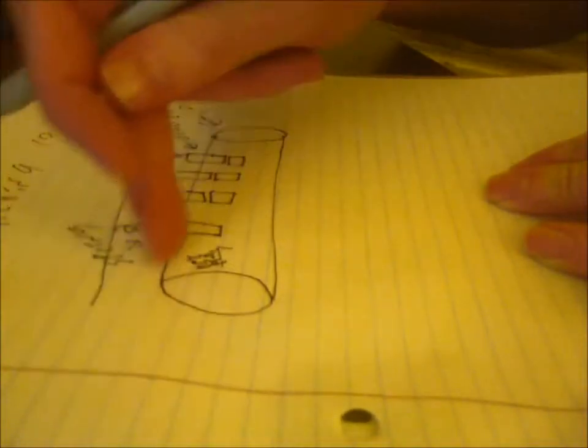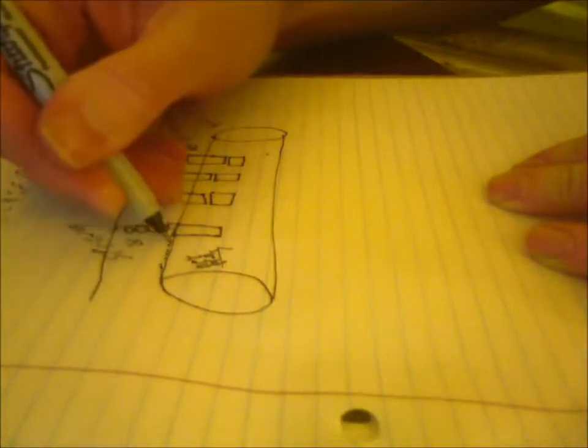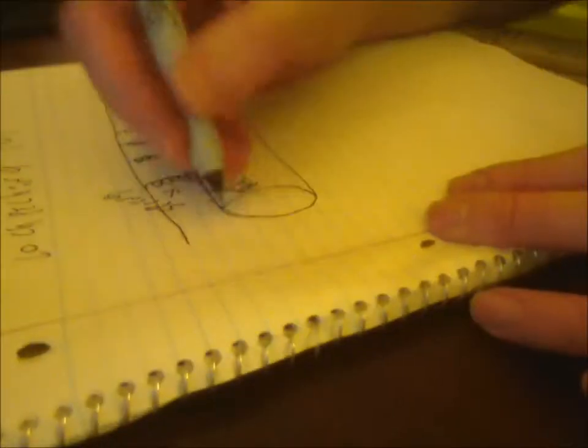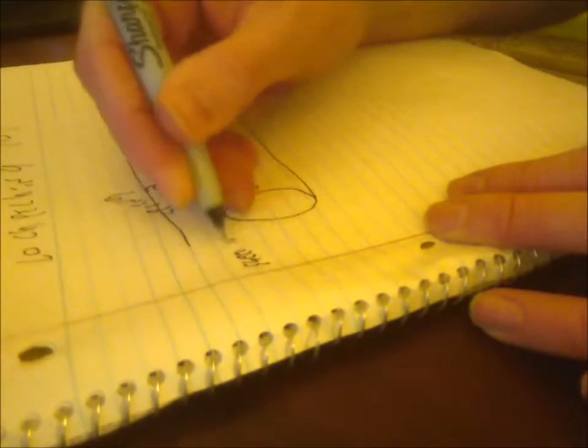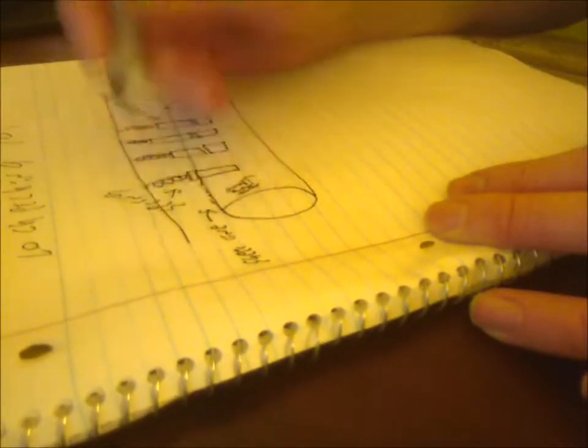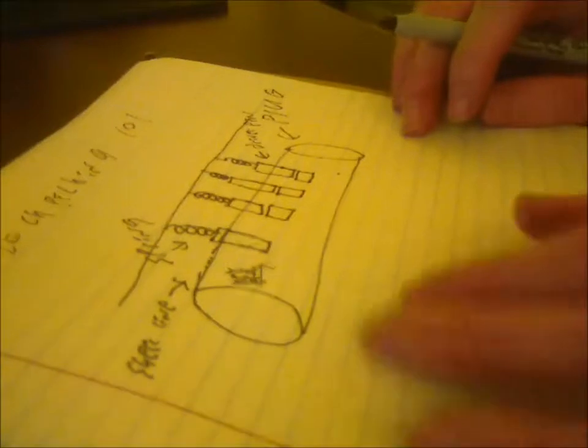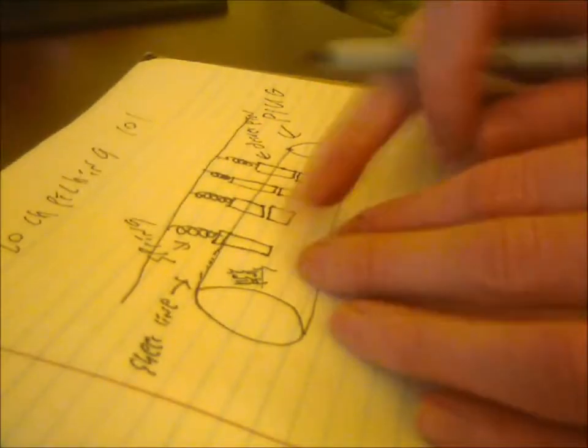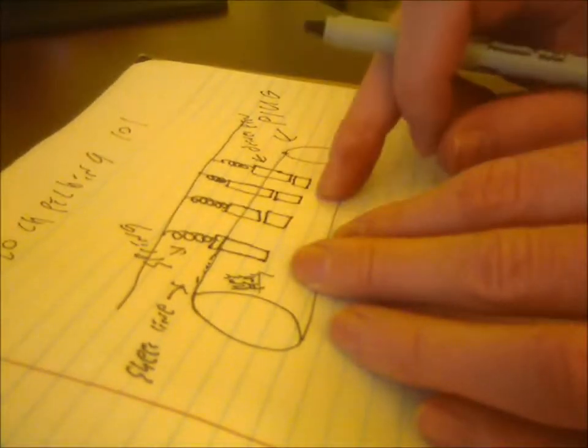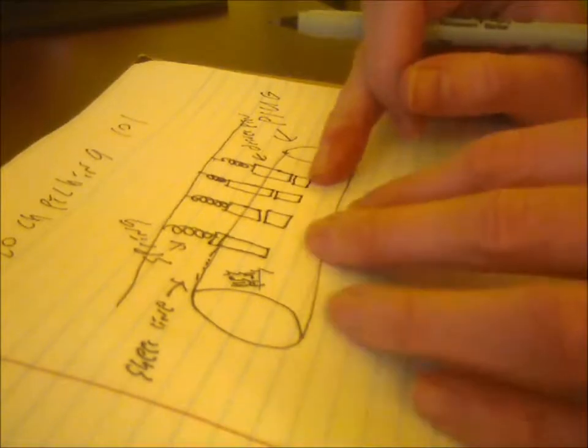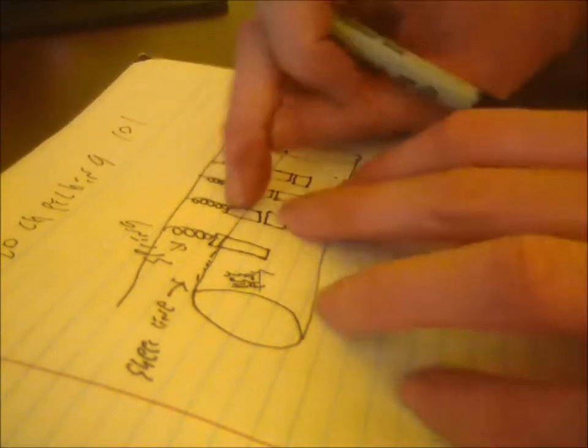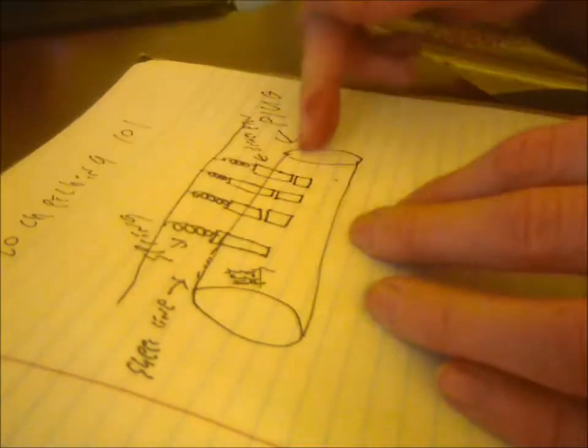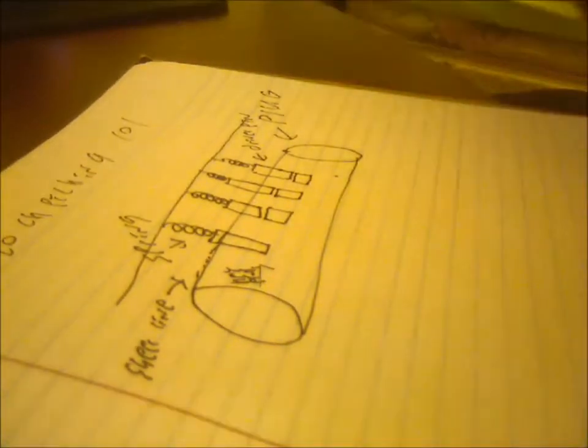And right along the top of the plug, this kind of dotted line here, is what's known as the shear line. What happens is you insert a key. It pushes up these pins different amounts, depending on the size of these pins, so that this little part where the two pins meet, they all line up with the shear line, so the cylinder is able to turn.